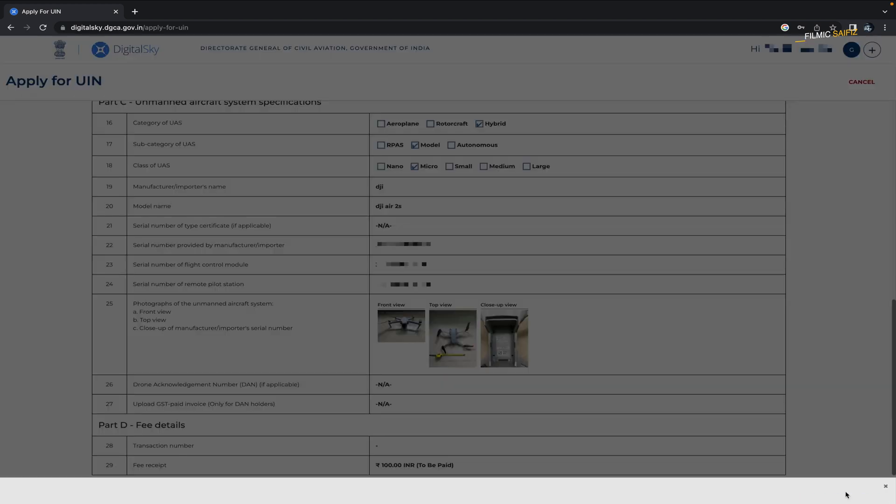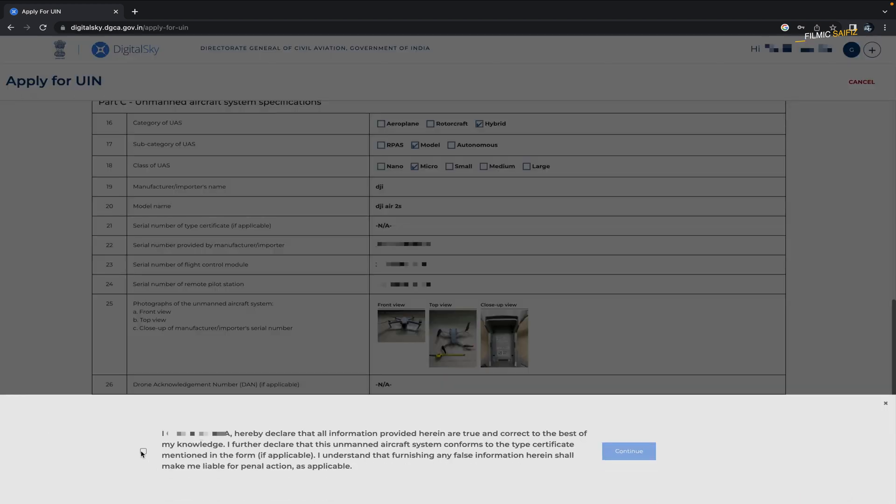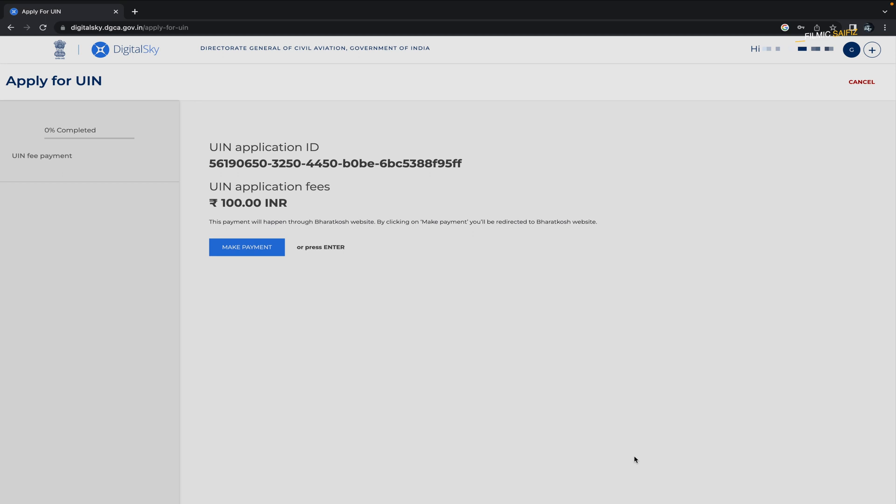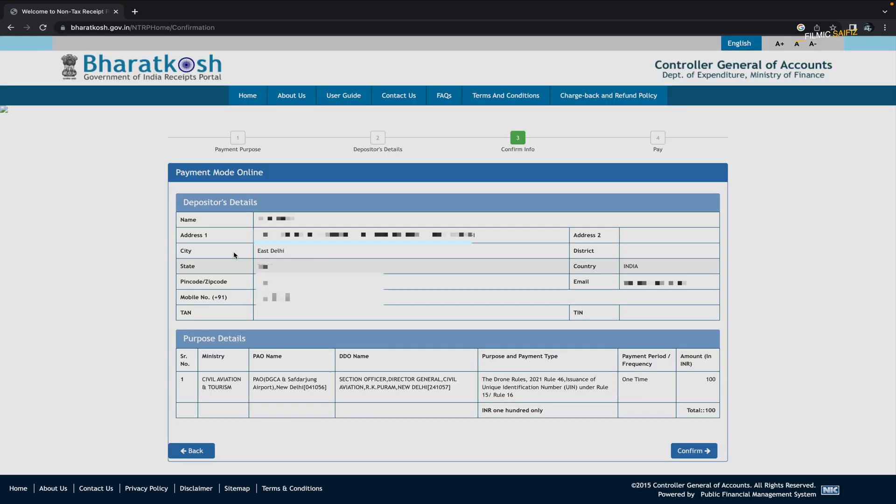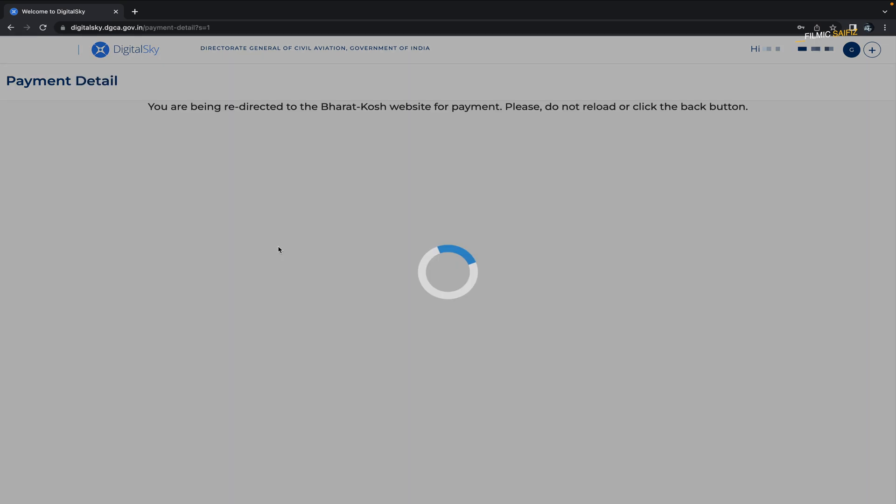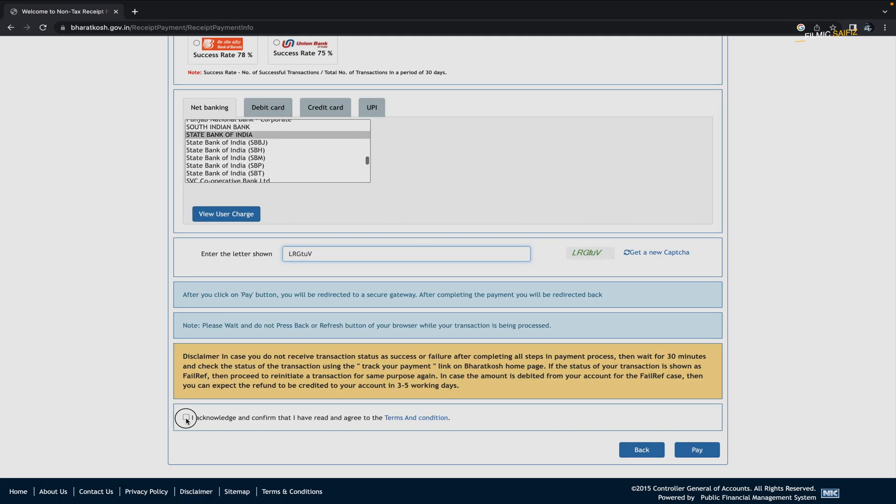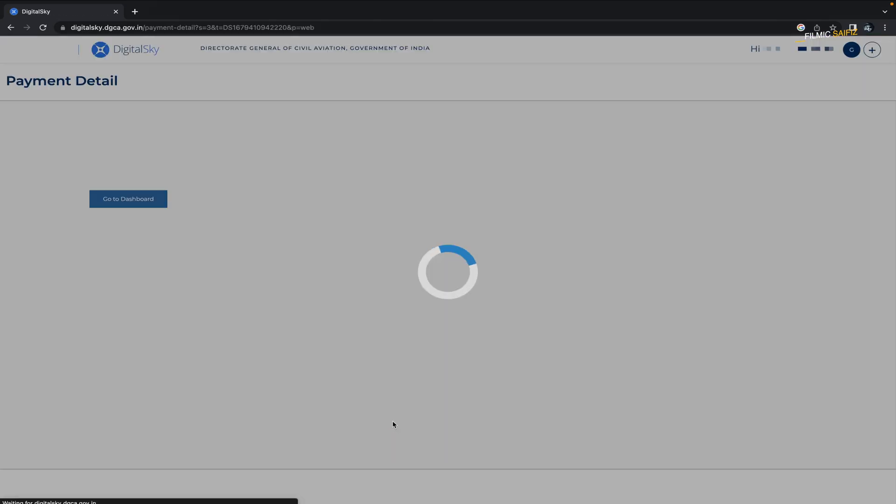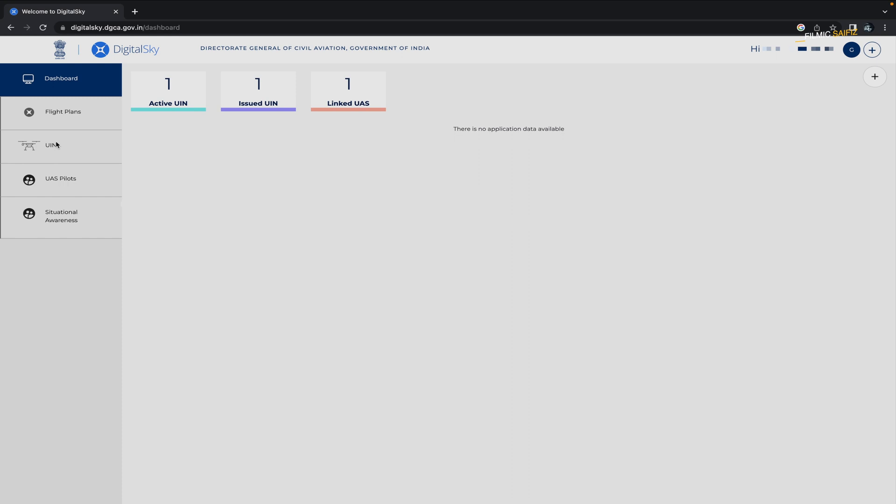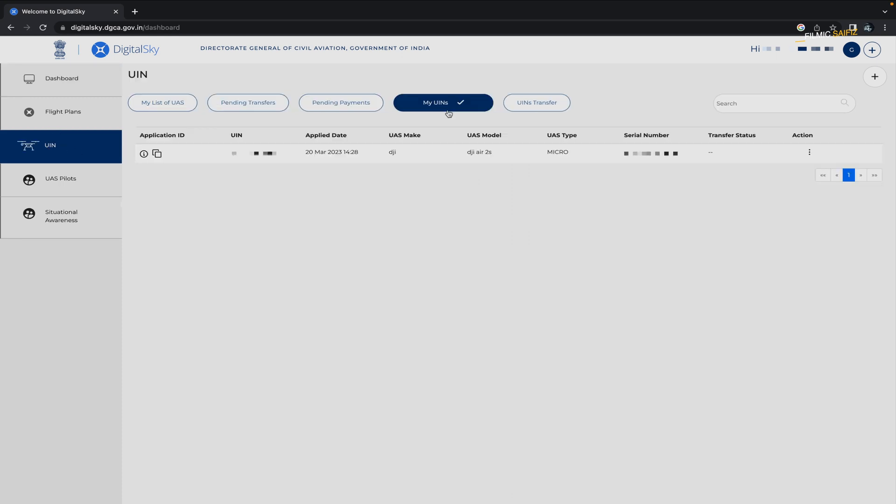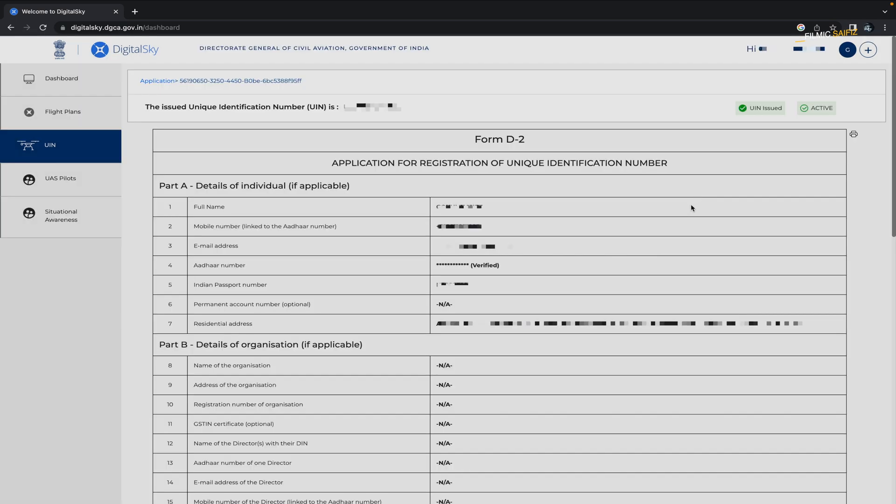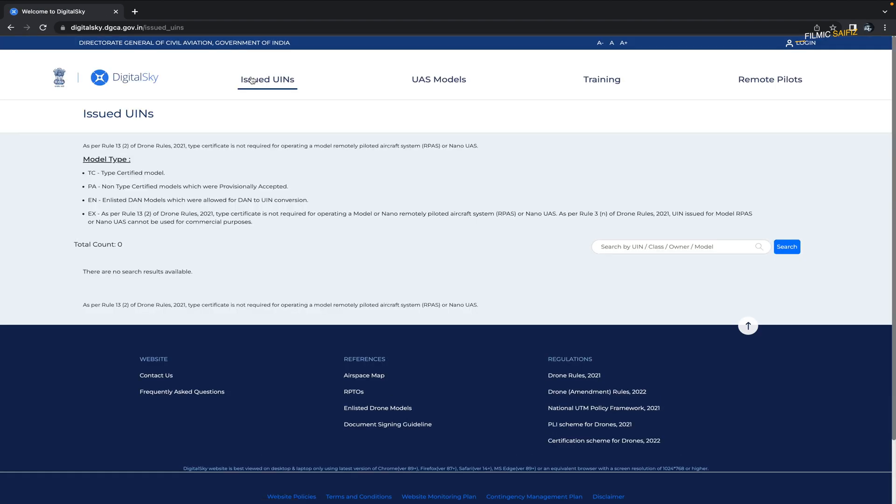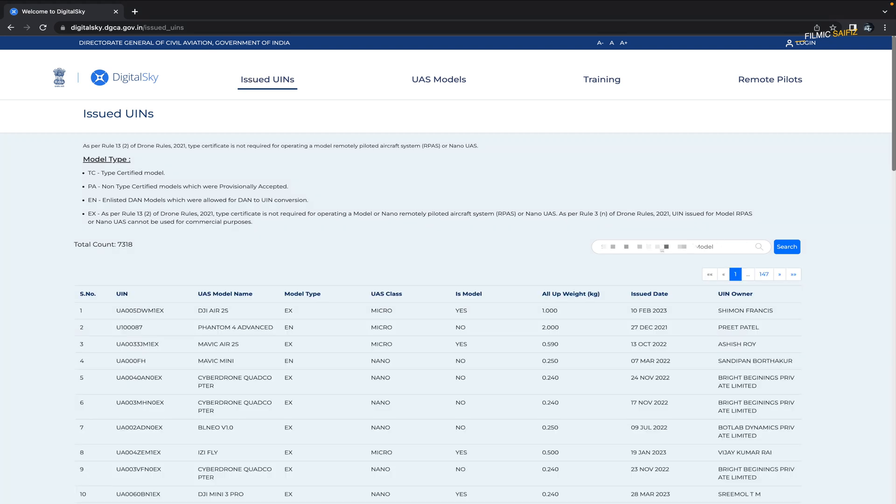Double check your details, agree to the terms and conditions, and press continue again. Now you have to pay 100 rupees. Find a suitable payment gateway to complete the payment. If the payment doesn't go through at first, you can wait for some time and click on the pending payment option. Once you have successfully paid the amount, you can log into the website and view your UIN number. You can also print a copy from here. Once approved, you will receive a UIN number in your mailbox, which is the unique identification number for your drone. You can also check your drone has been registered successfully by searching for your UIN number and you will see your name listed there.